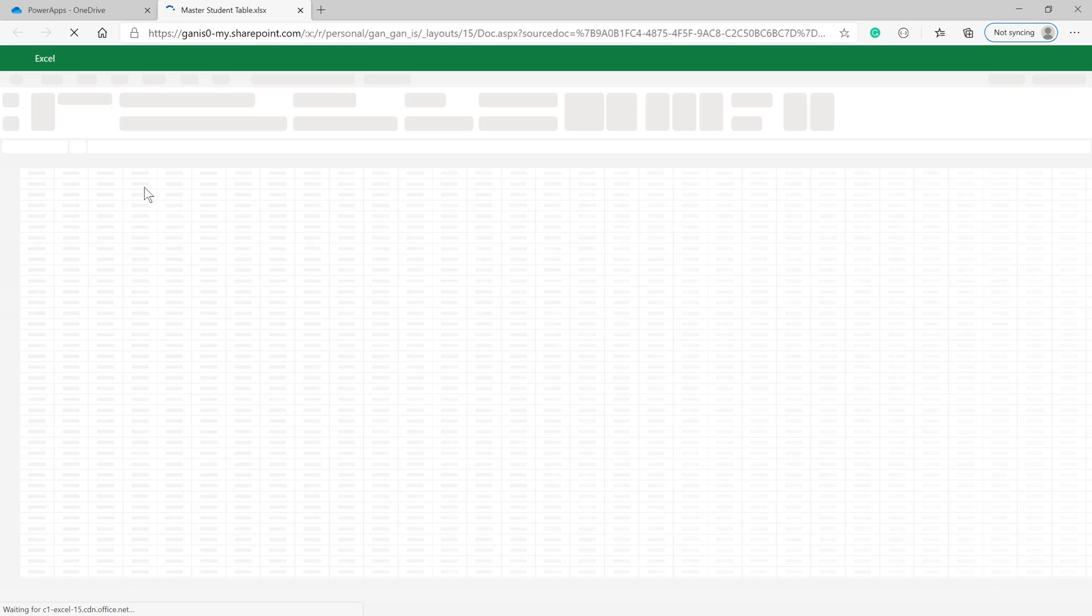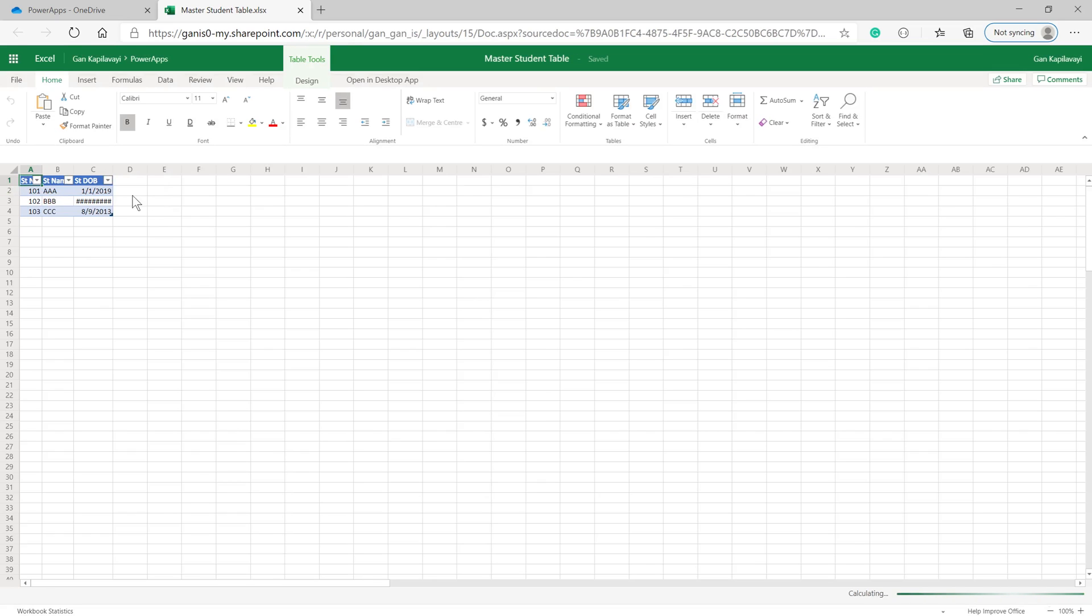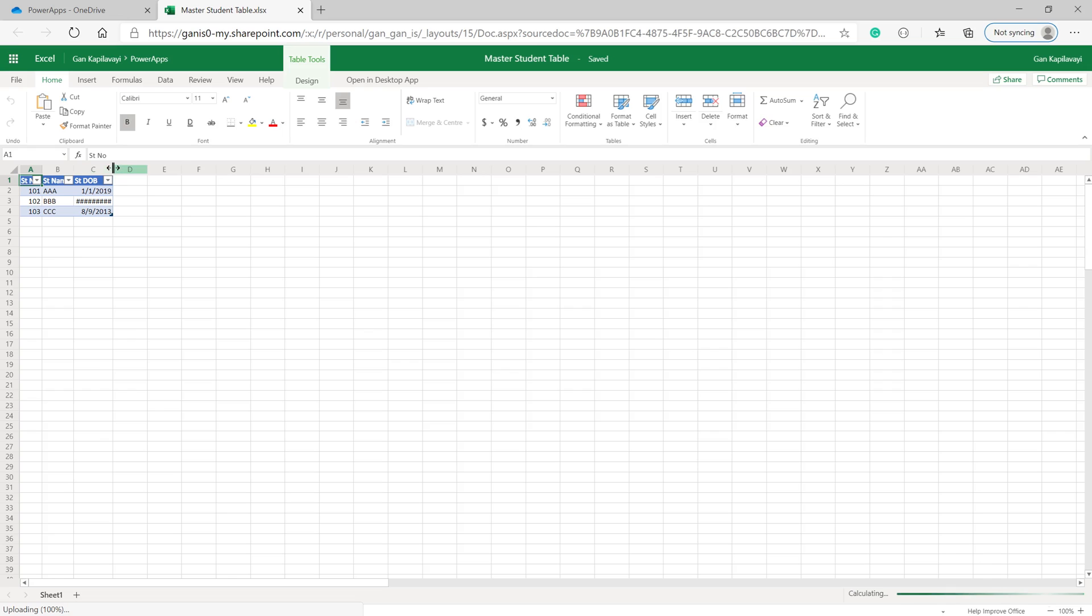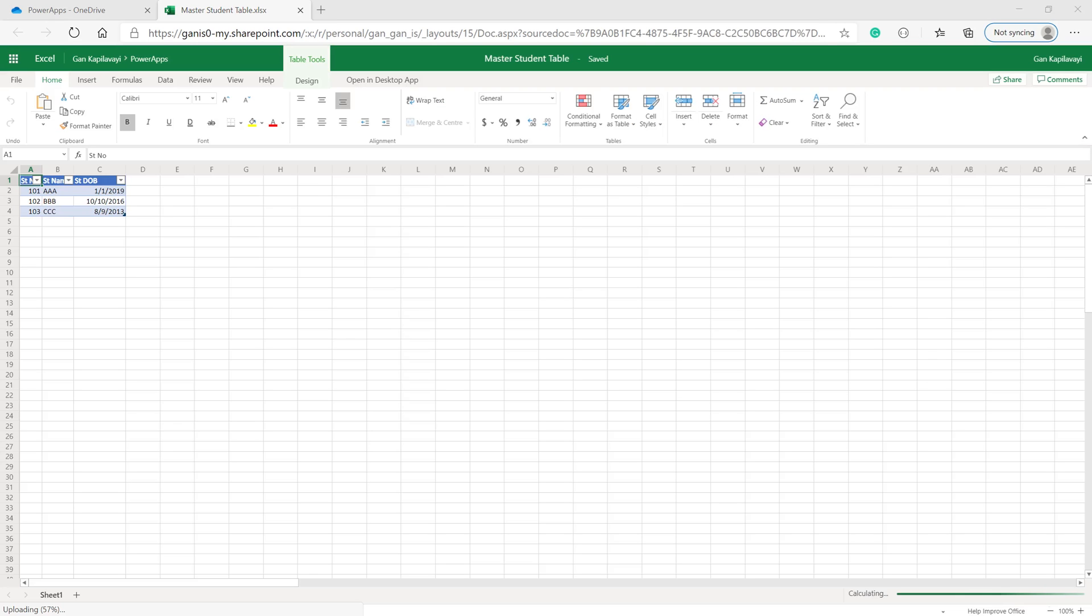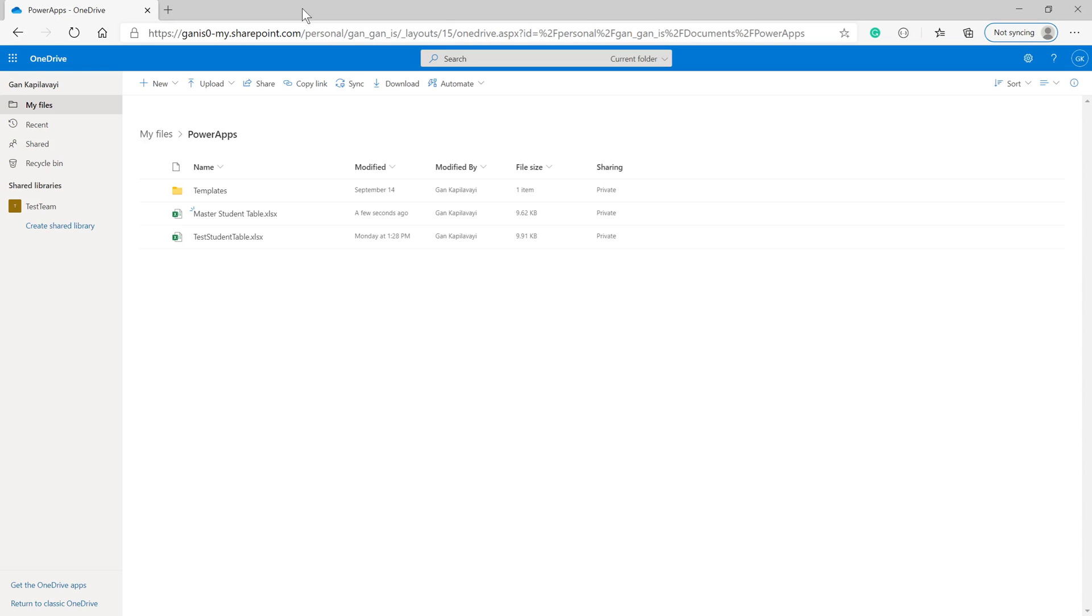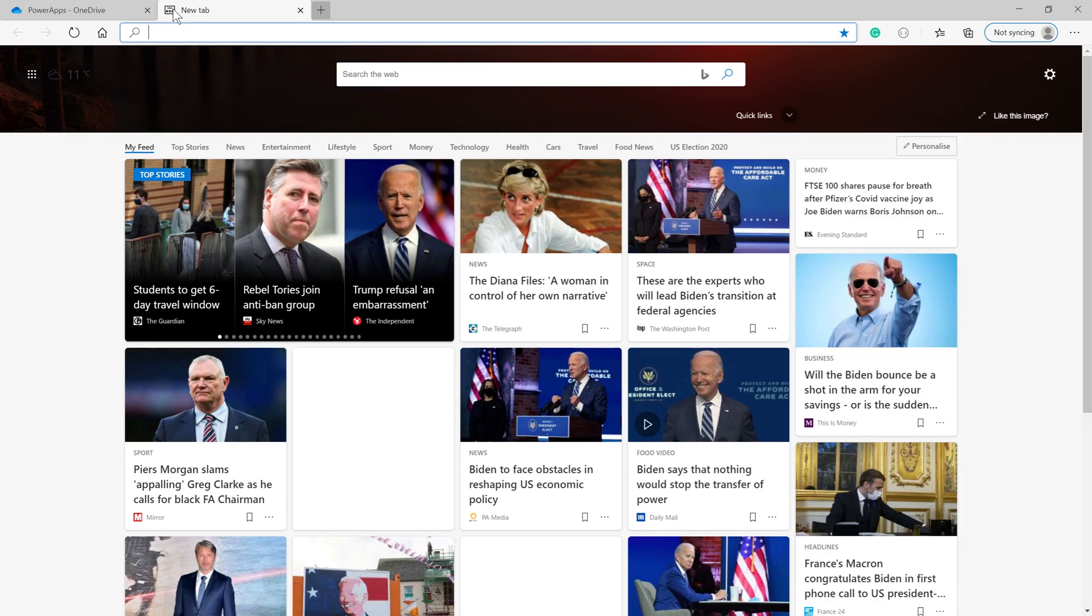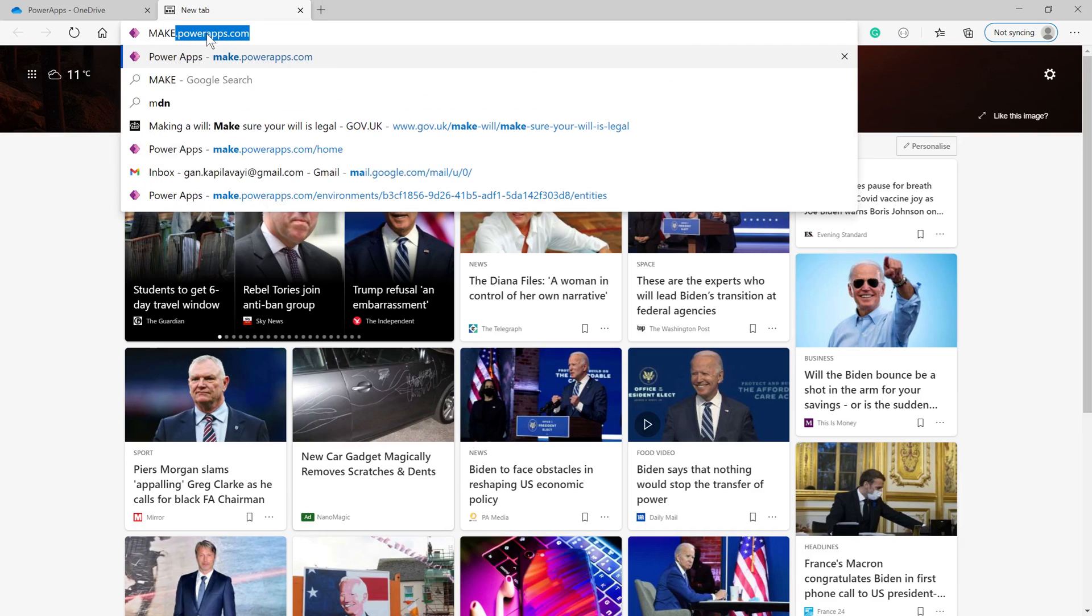I'm opening the file to verify the data exists. Yes, you can see the data is there. Now close this file, open another tab, and go to make.powerapps.com.